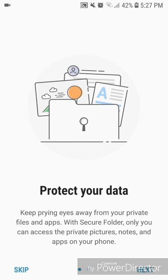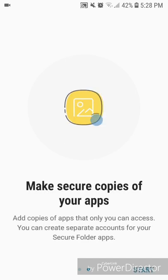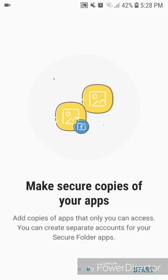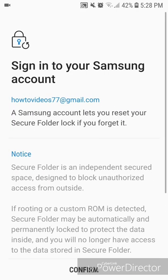to click on Next. Now it says make secure copies of your apps. Add copies of apps that only you can access. You can create separate accounts for your Secure Folder apps. So you're going to click on Start. Now